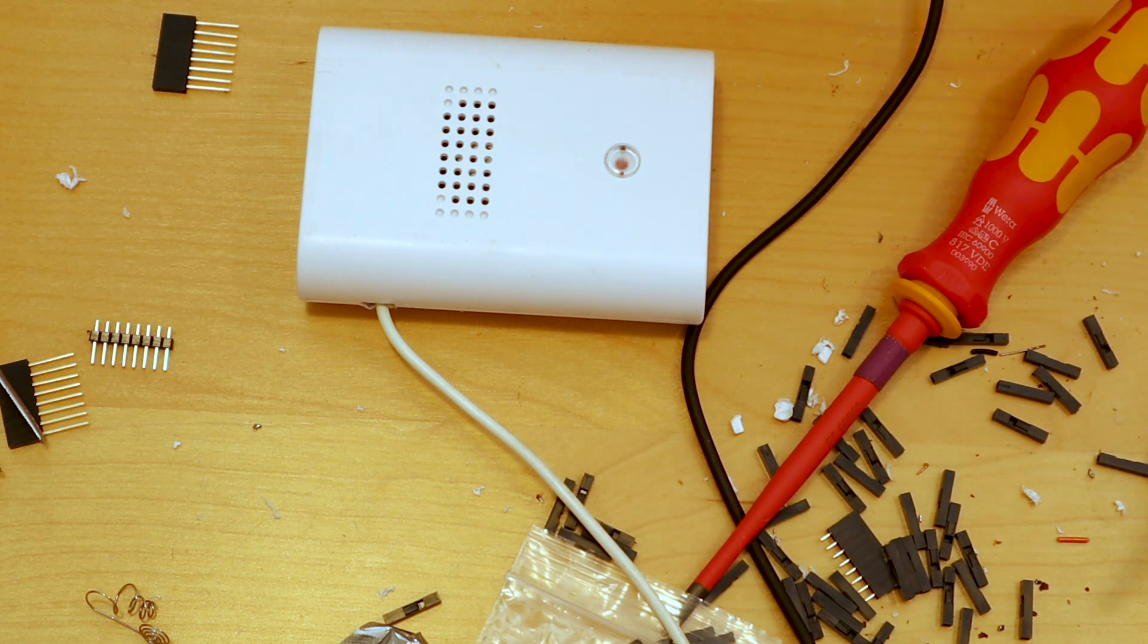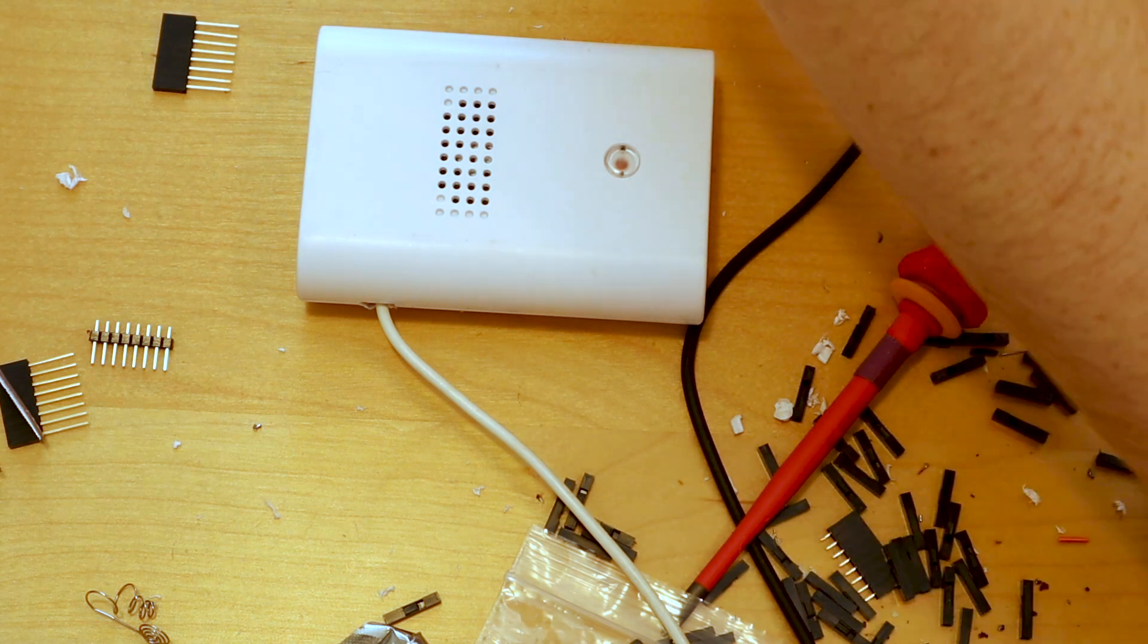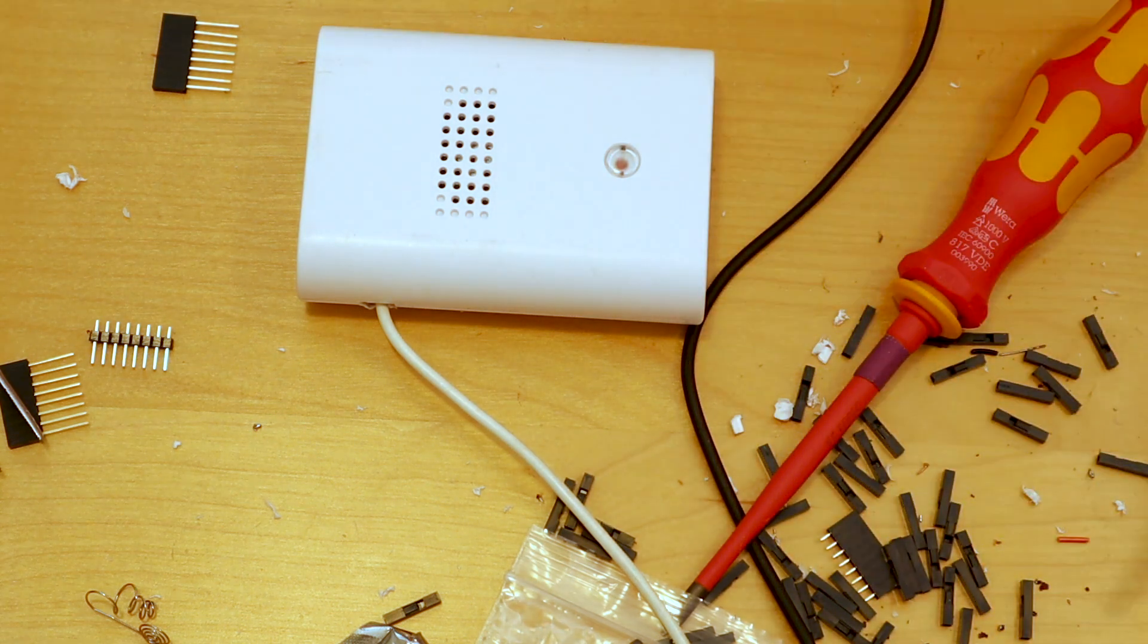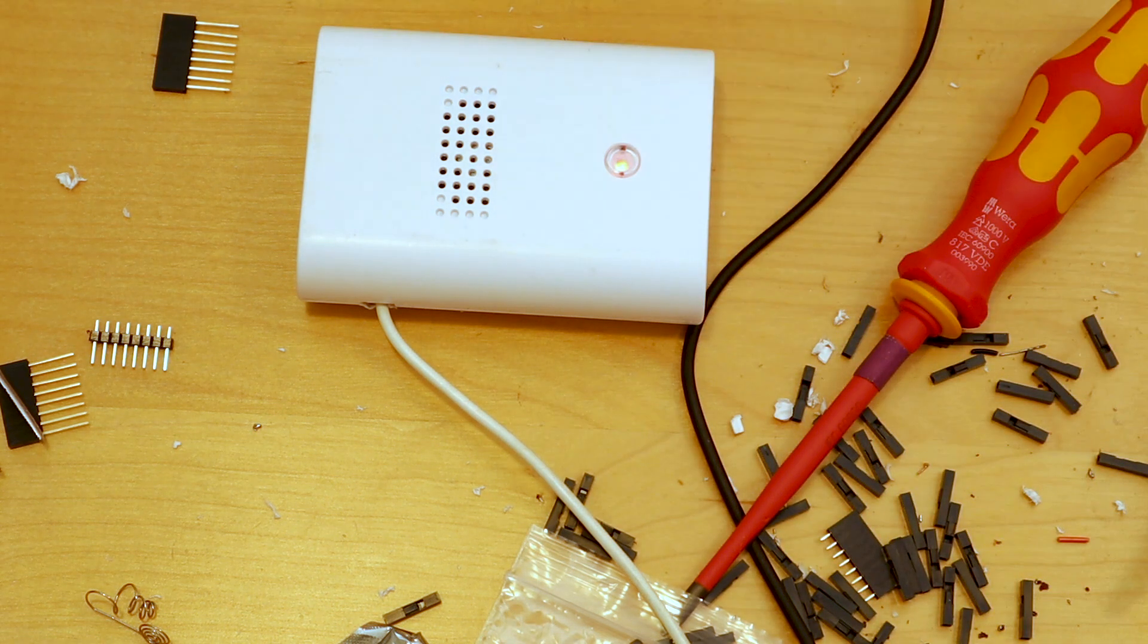With a lot of jiggery-pokery, and a bit of cable extension, hindsight's unkind, it should all fit and it should all work. It's worth testing it out again now to double check that nothing's come loose during this process.